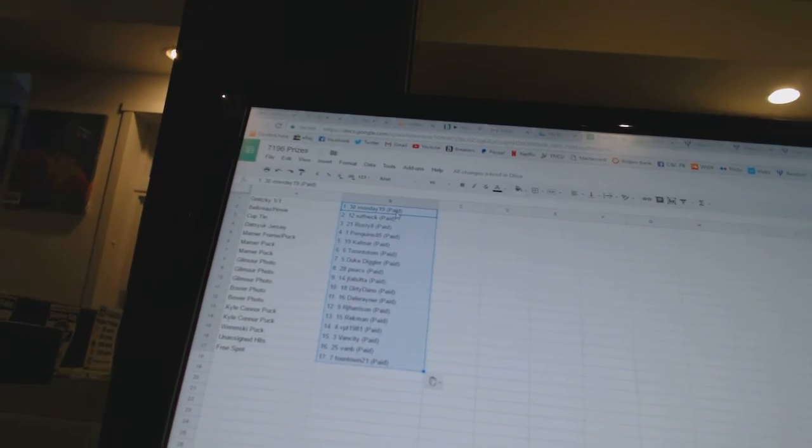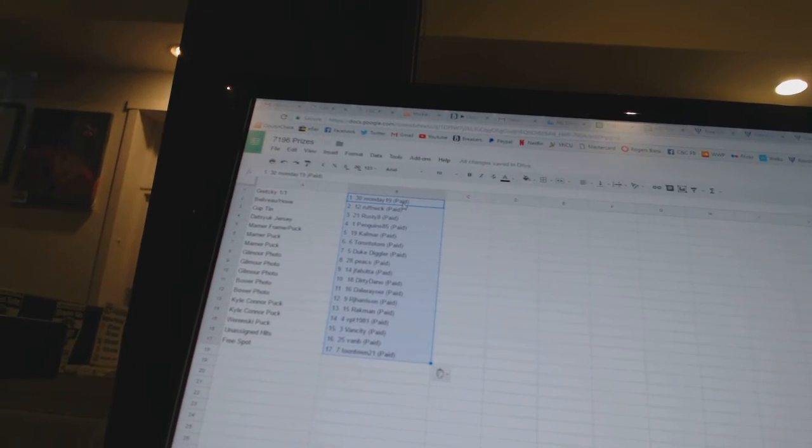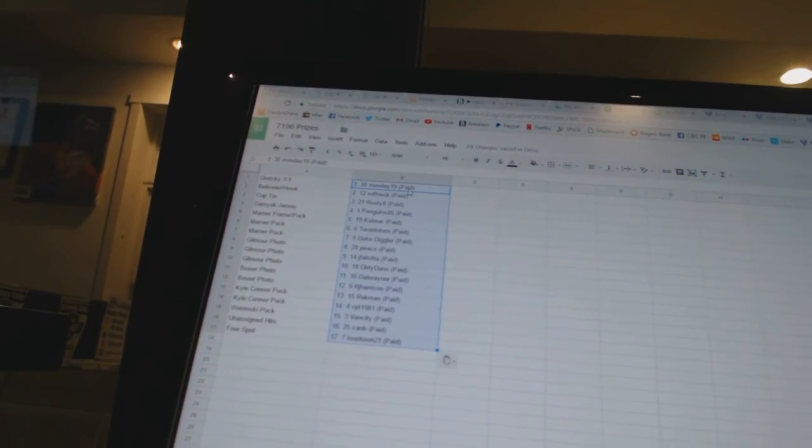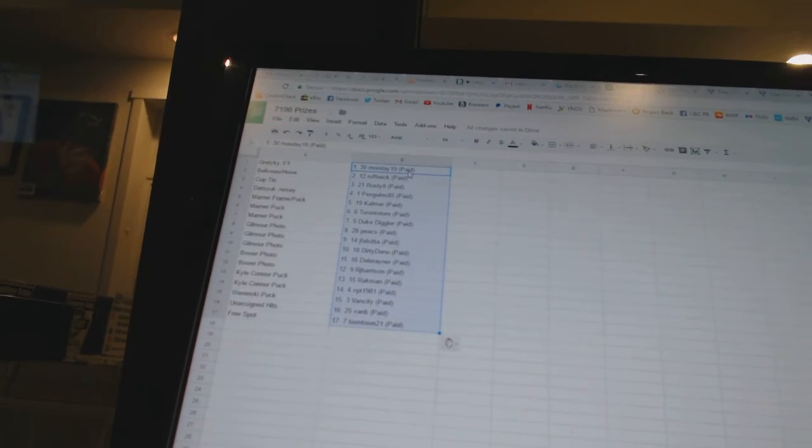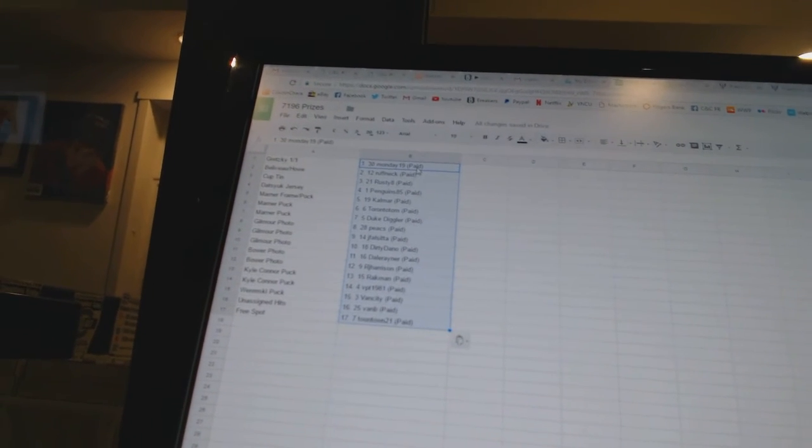So the Gretzky one-of-one goes to Monday 19. The Bellevue Howe Frame Roughneck.